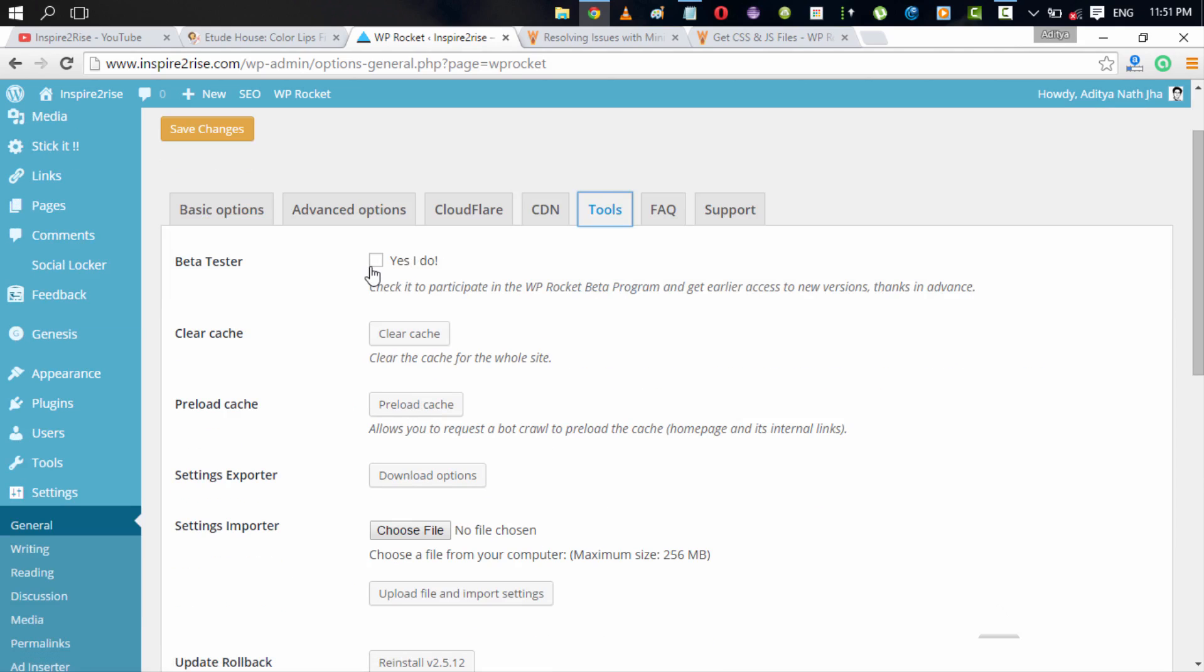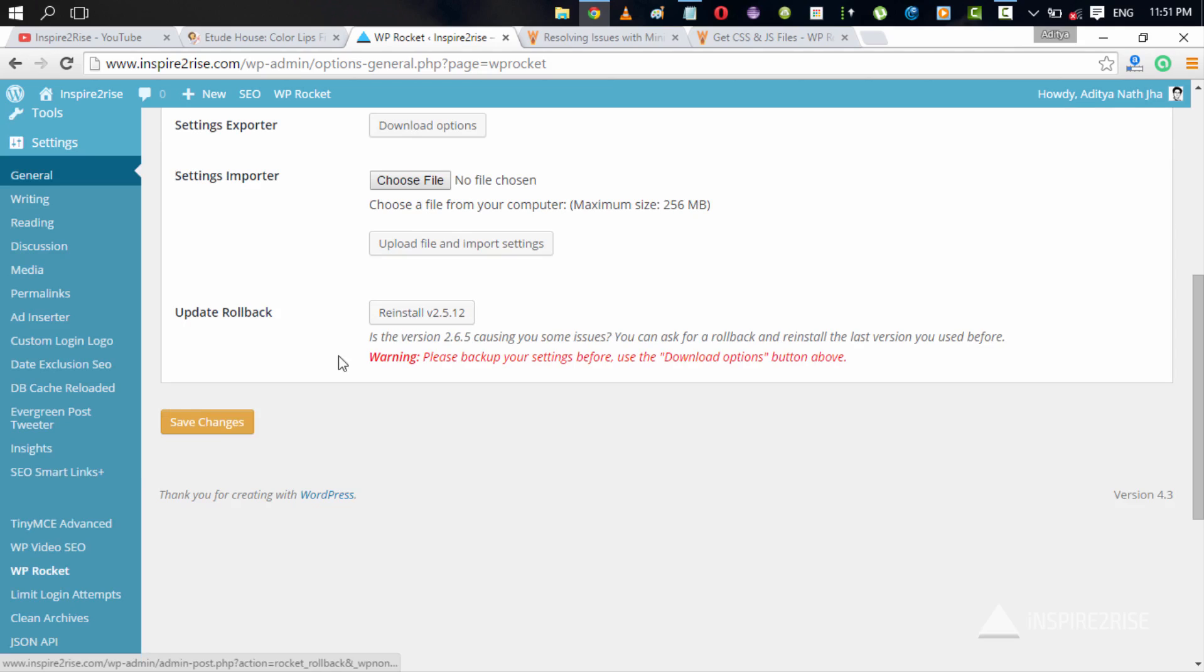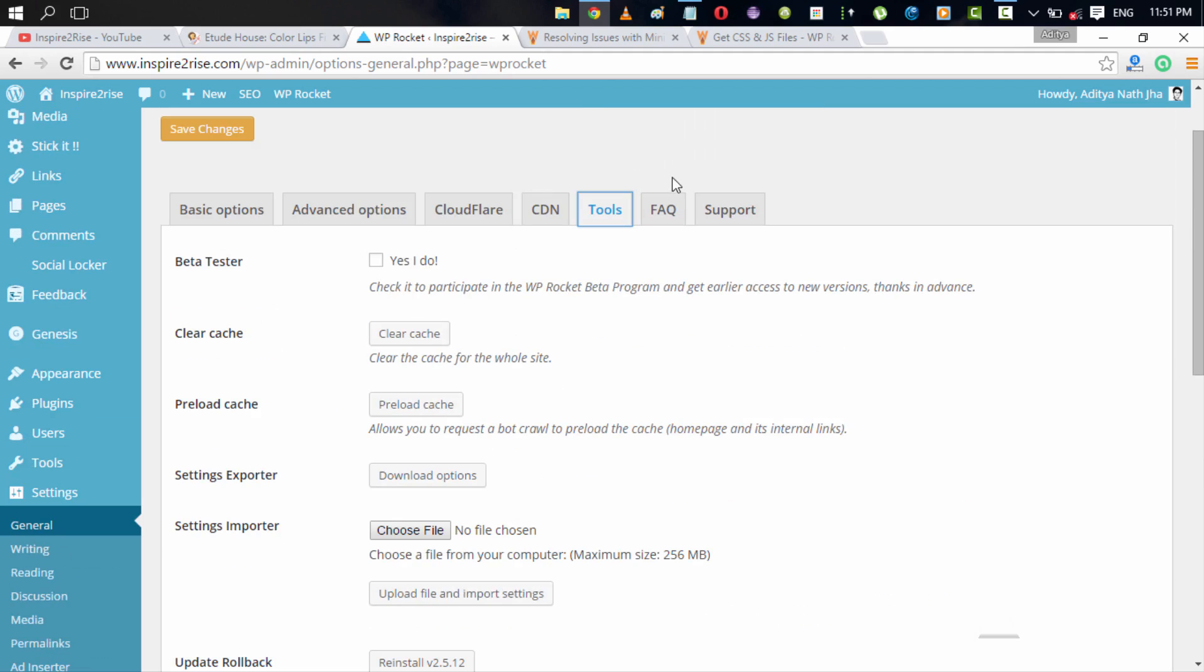In Tools you can select the beta tester options. You can clear your cache from here. You can preload your cache from here where you can request a bot call to preload all of the cache and prime all of the cache of your website. You can export all of the settings that you have in the current installation of your WP Rocket plugin. You can import settings from a previous installation. You can update or rollback. For example, in case you update your plugin to the latest version and you find that somehow it is not working good enough, then you can roll back to the previous version and everything would be done enough.